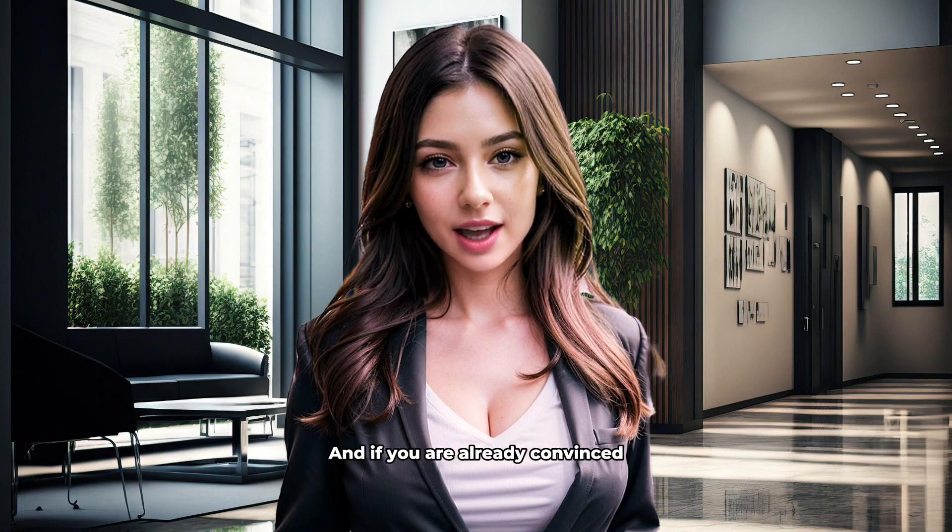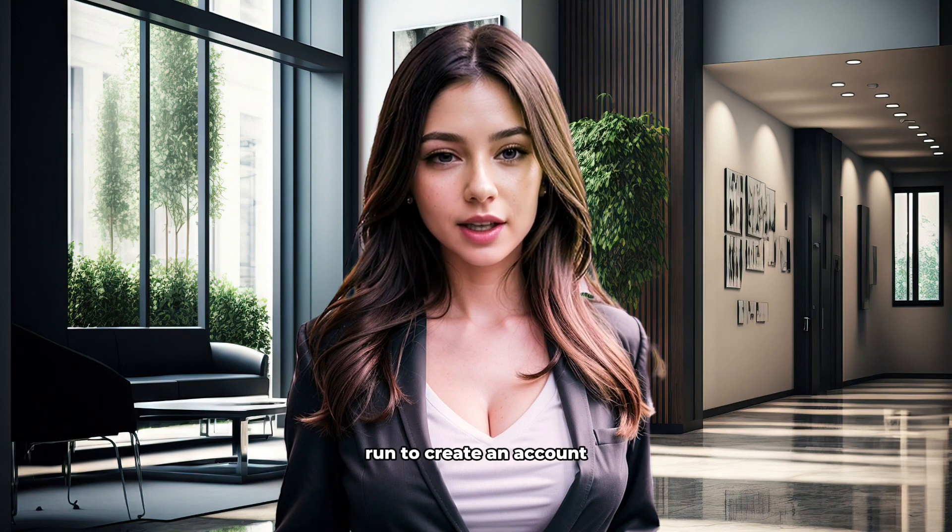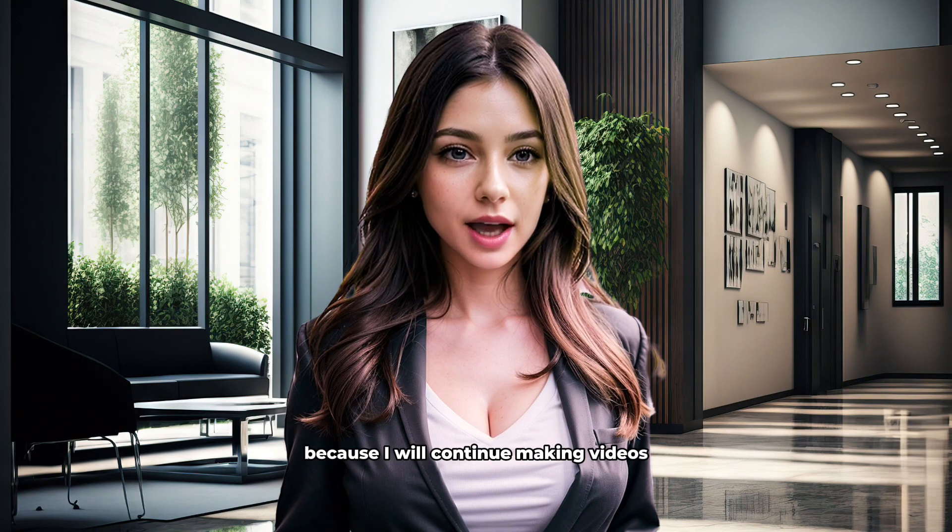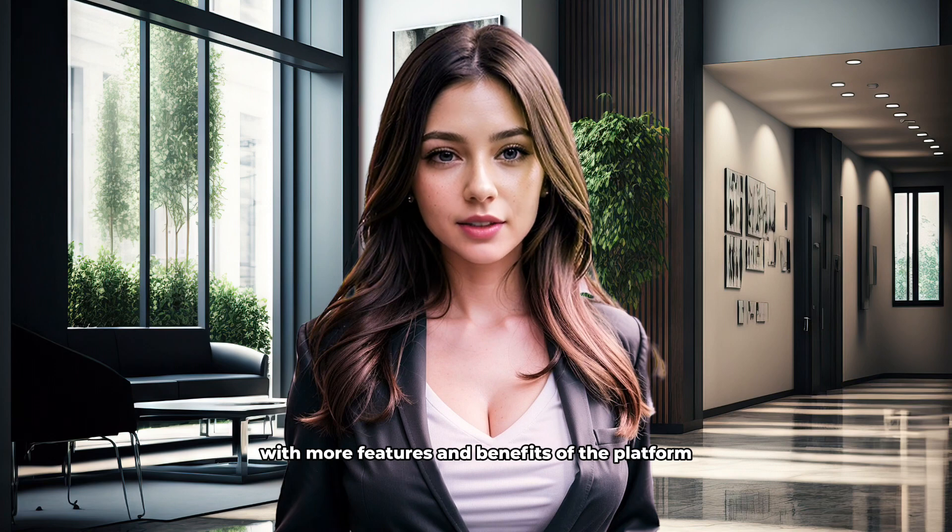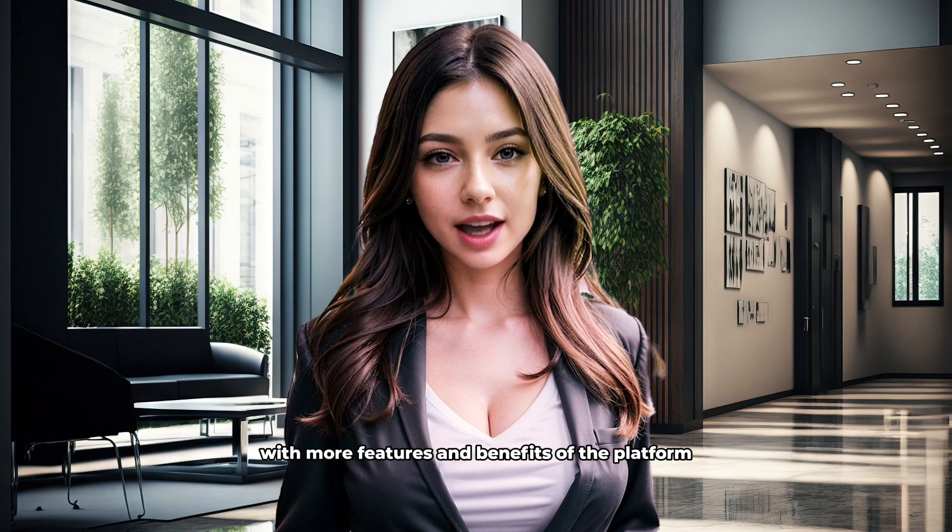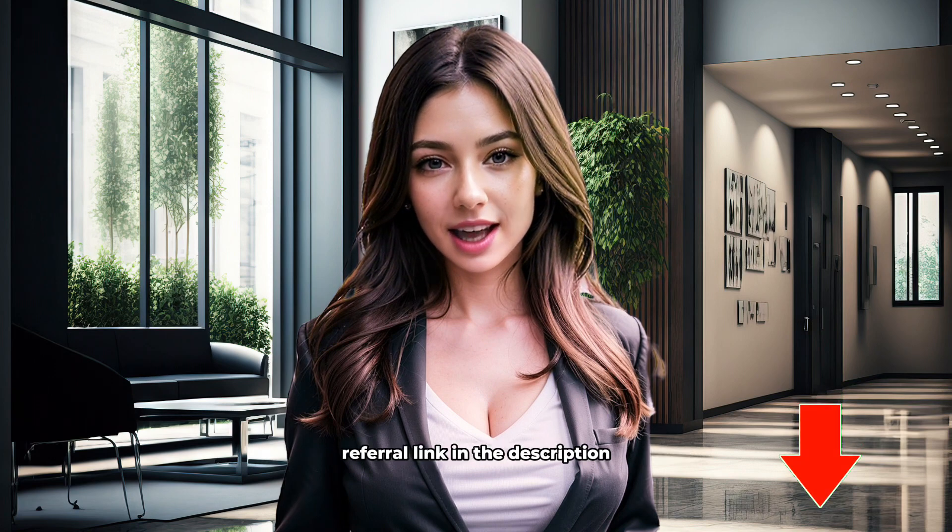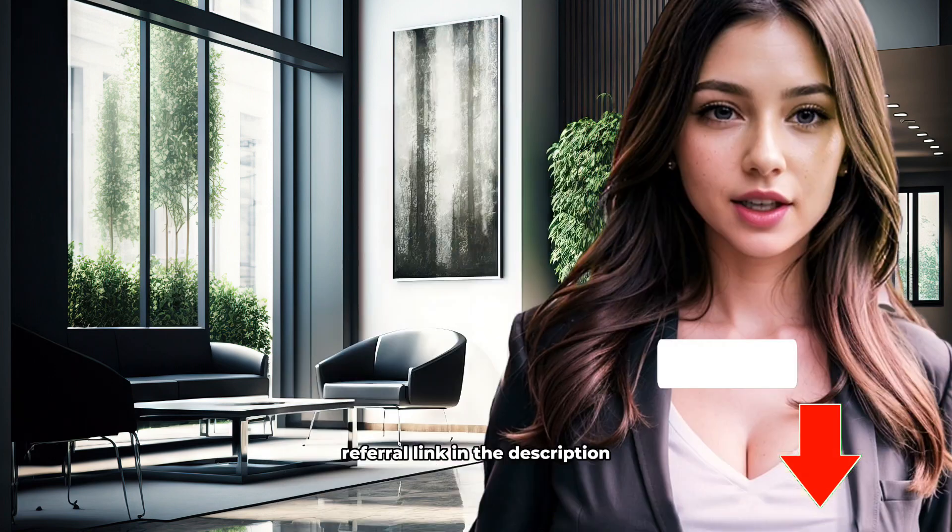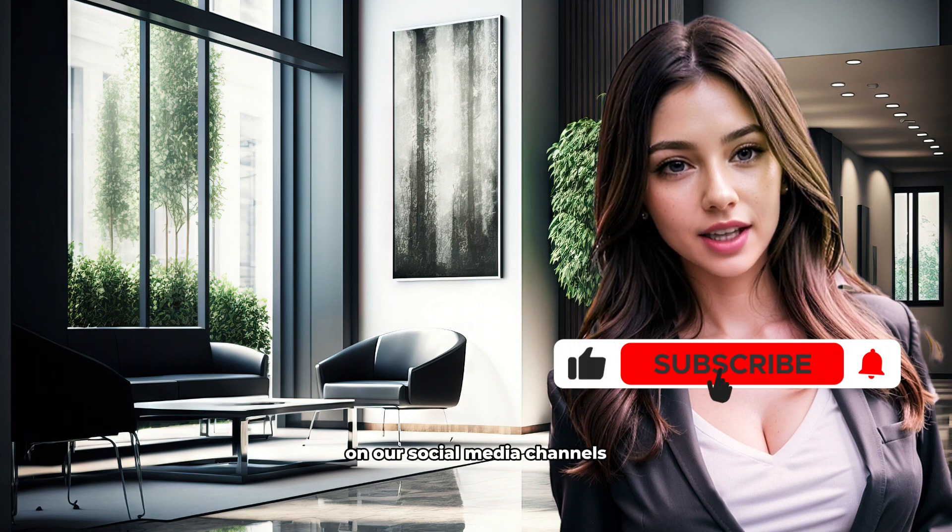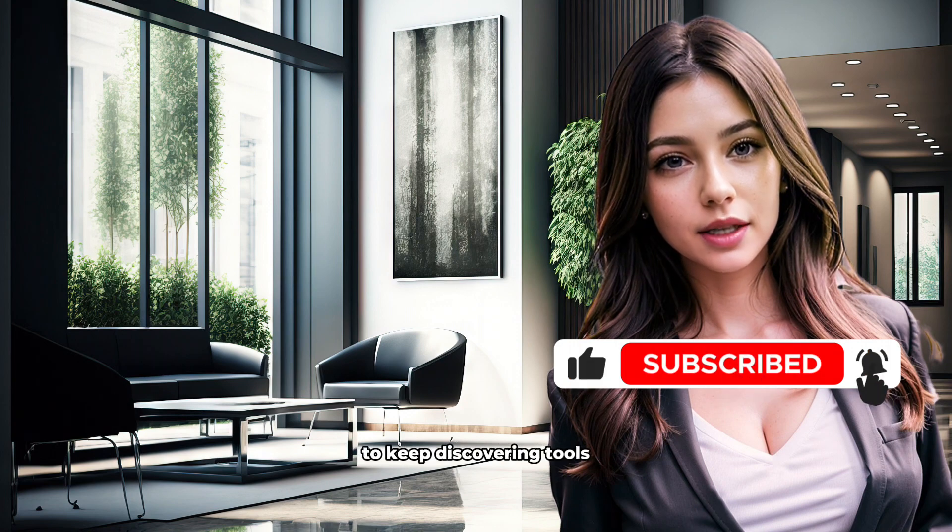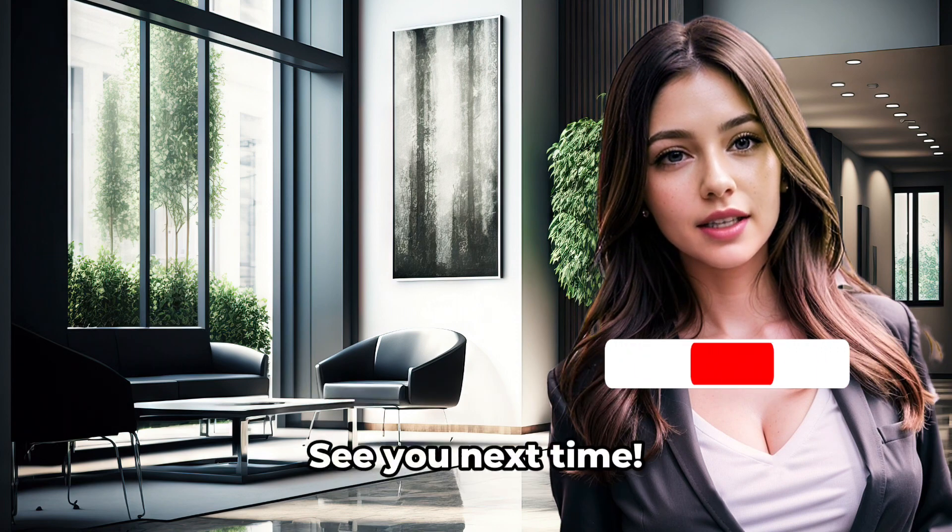And if you are already convinced, run to create an account because I will continue making videos with more features and benefits of the platform. I leave you the Felix Media referral link in the description. Don't forget to follow us on our social media channels to keep discovering tools that will help you boost your e-commerce. See you next time.